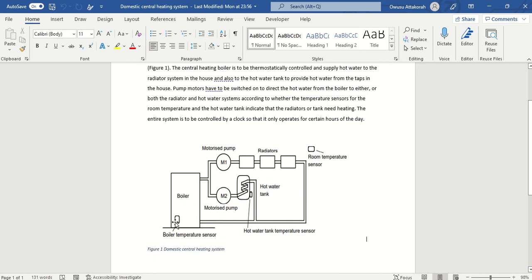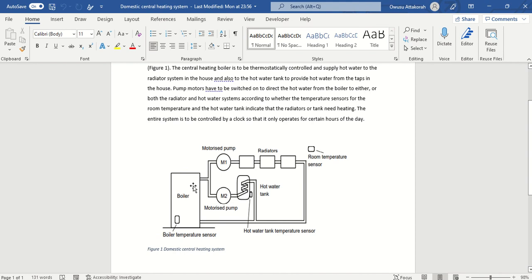The boiler temperature sensor communicates with both motor M1 and M2. It will only allow M1 and M2 to draw water from the boiler when the temperature of the water in the boiler is high enough. When it's high enough, the sensor signals that pumps one and two can start drawing water from the boiler.